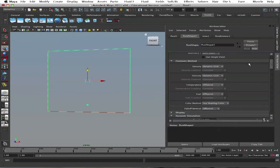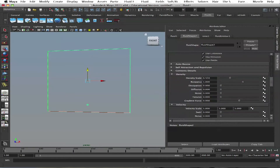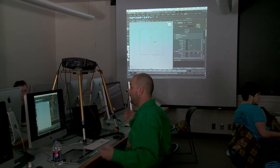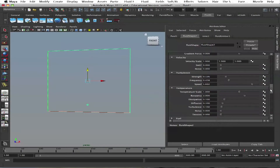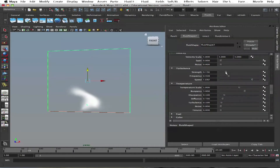Now we come to temperature — right now it's disabled because we had it disabled in our contents method. If we turn on temperature and set it to dynamic grid, the density buoyancy will be zero but we still want to push it. The blast emits a lot of heat and that heat pushes the cloud up, so we want to push it up. Right now it's off and it doesn't go anywhere; we only have turbulence — let's disable the turbulence so we can see better.